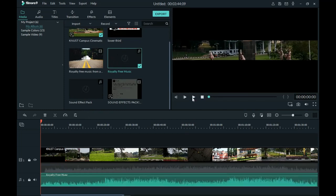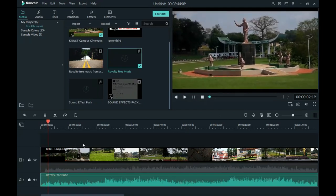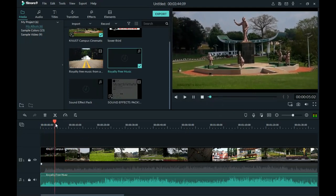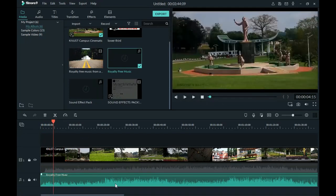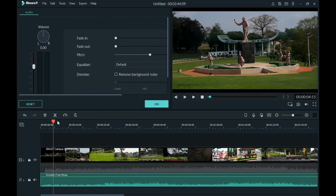From there you can hit the play button or use the spacebar to test playback and see how it actually sounds. This is the current volume of the sound. You can double-click on the sound clip and it will take you to the audio section where you can make a lot of adjustments. The first thing you can adjust from this panel is the volume.